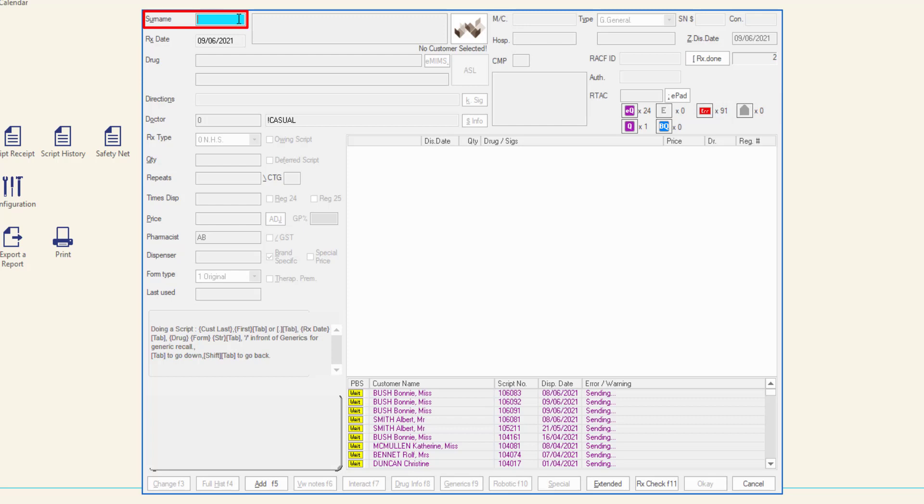In this demonstration, we will search by name. The customer's name is Bonnie Bush, so I will enter Bush into the surname field. Then press Tab.